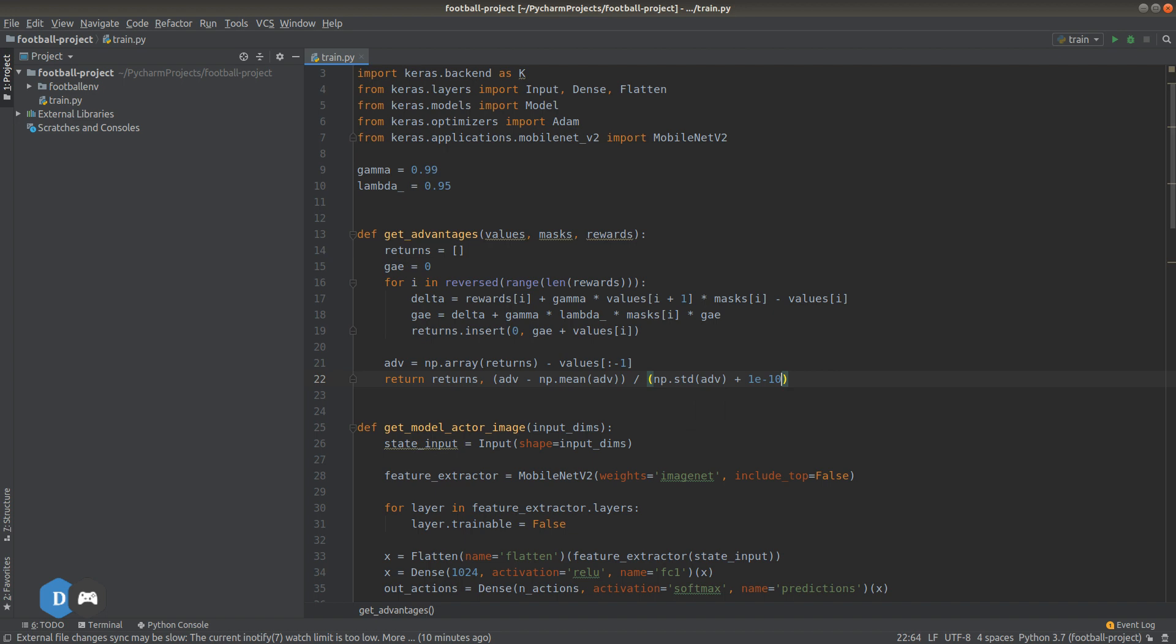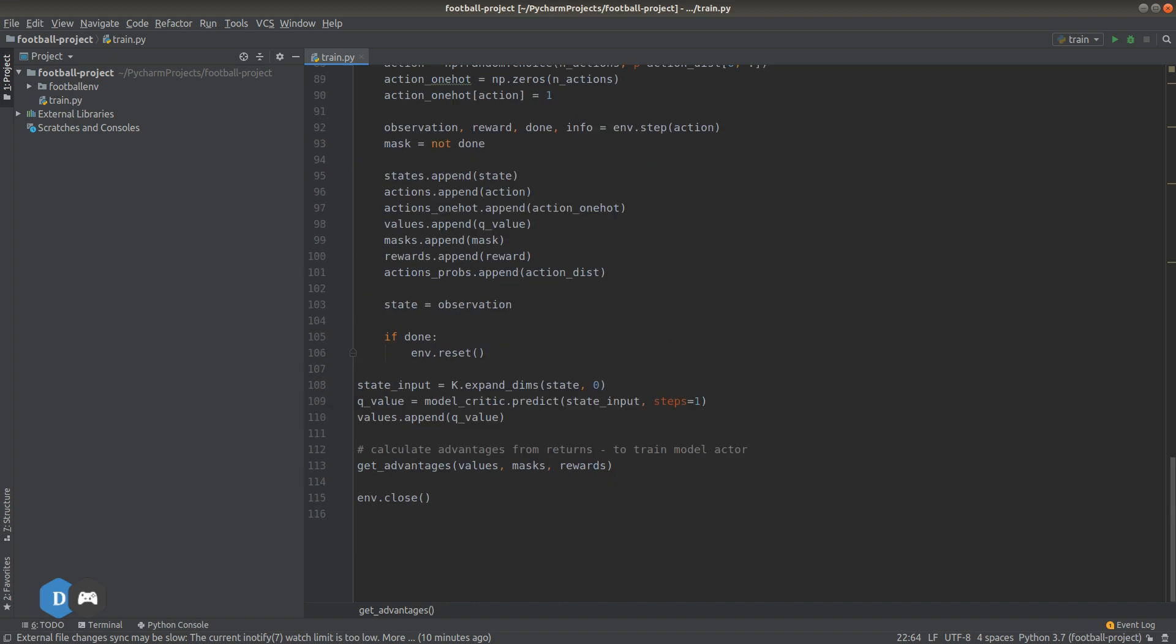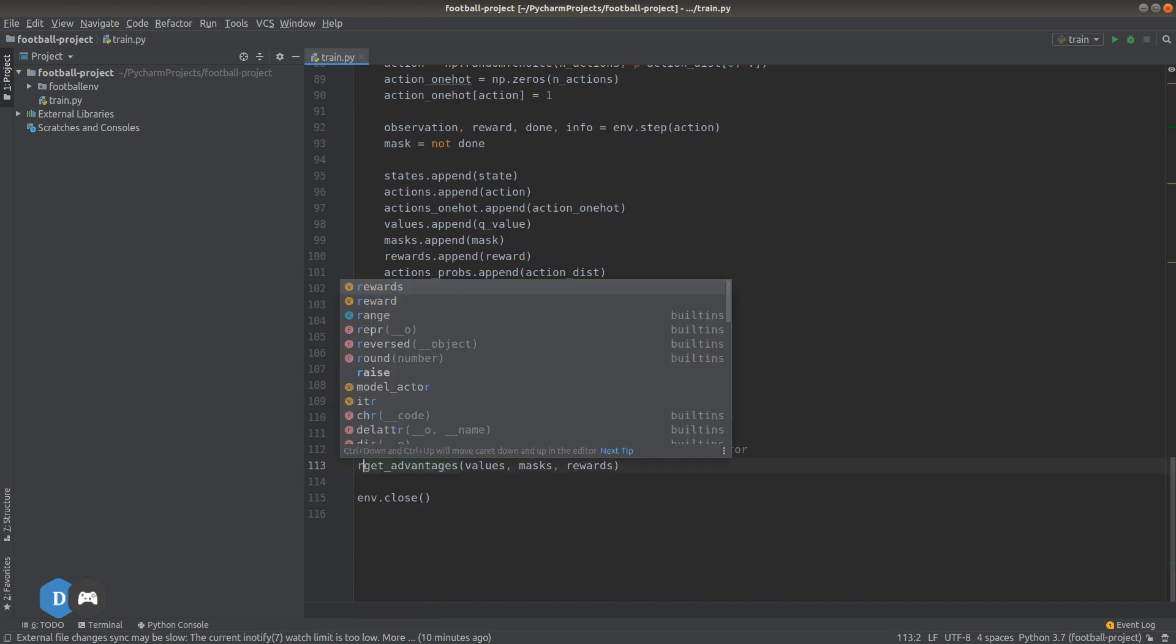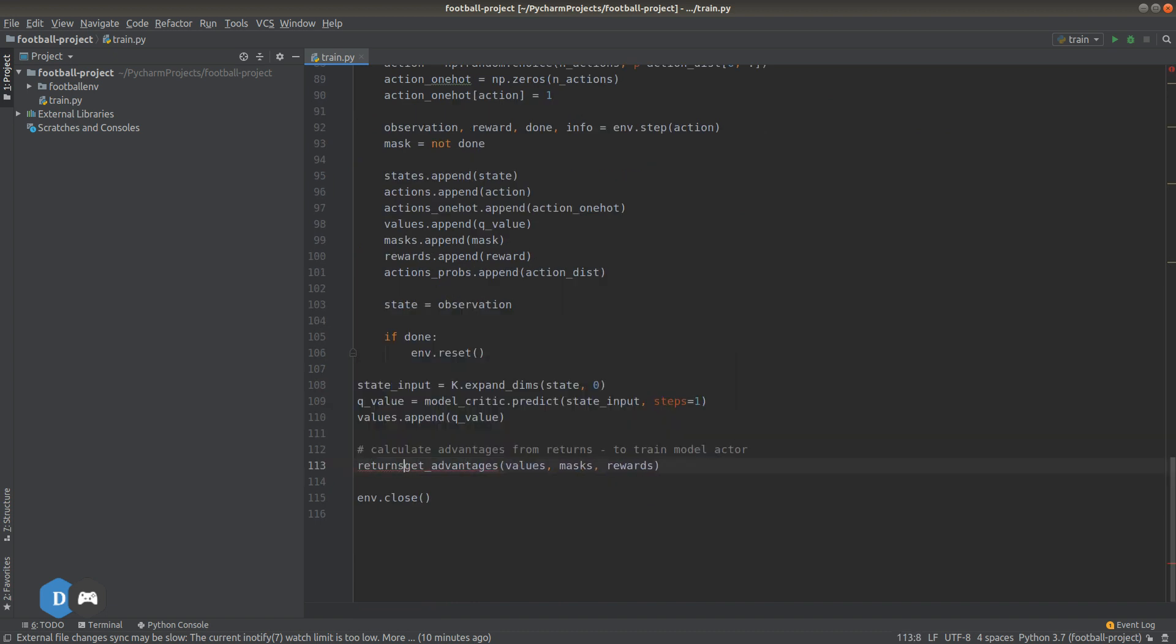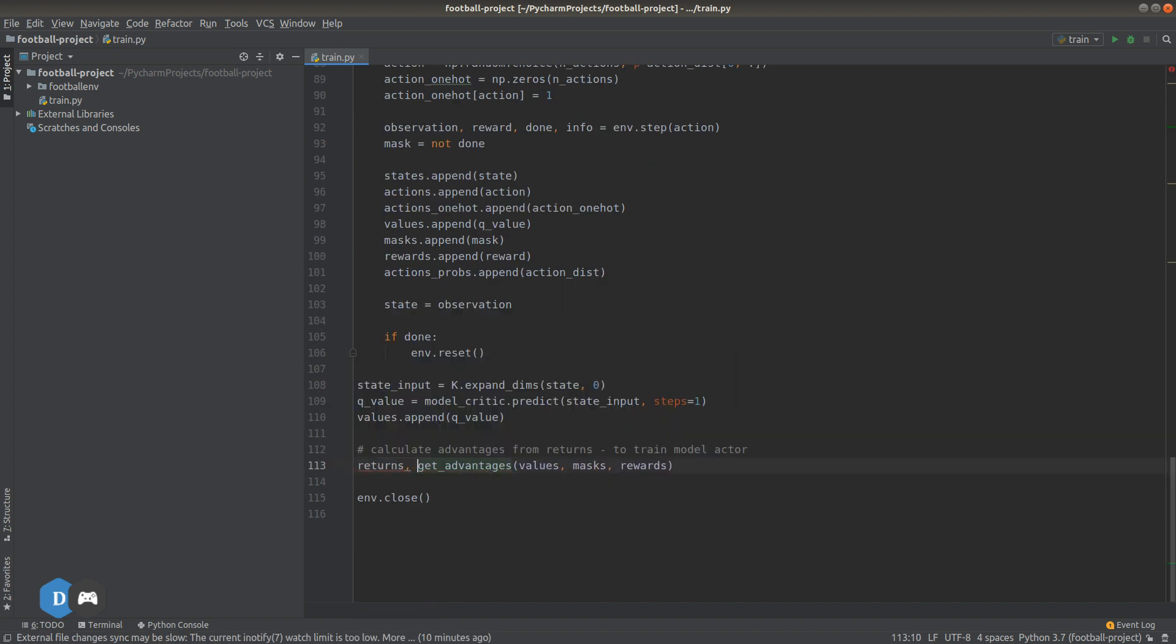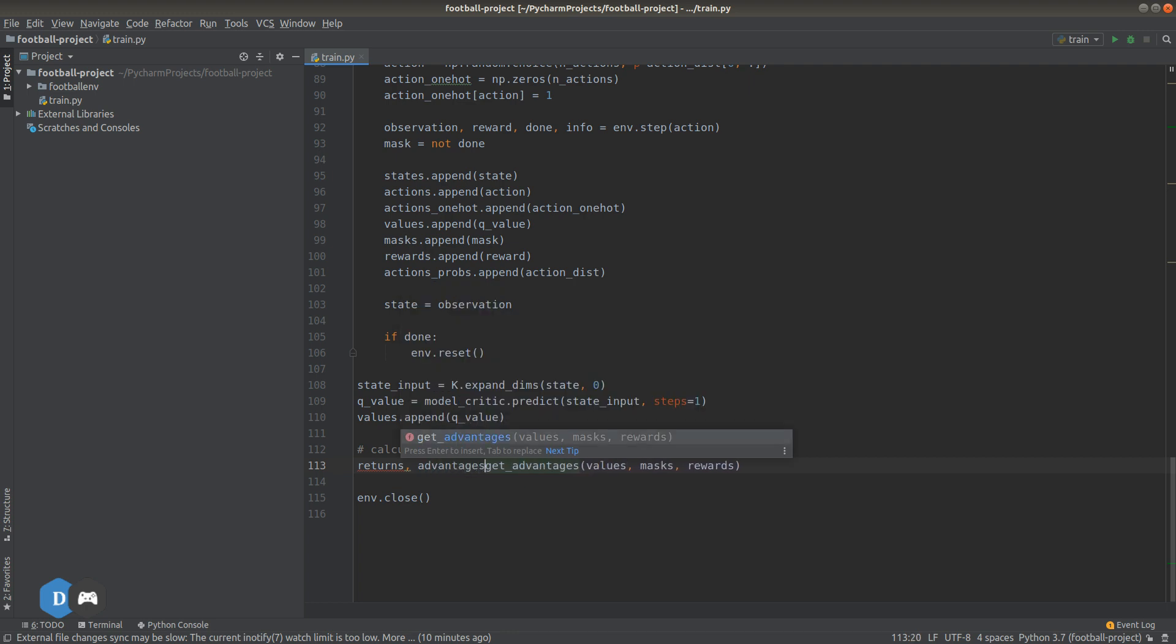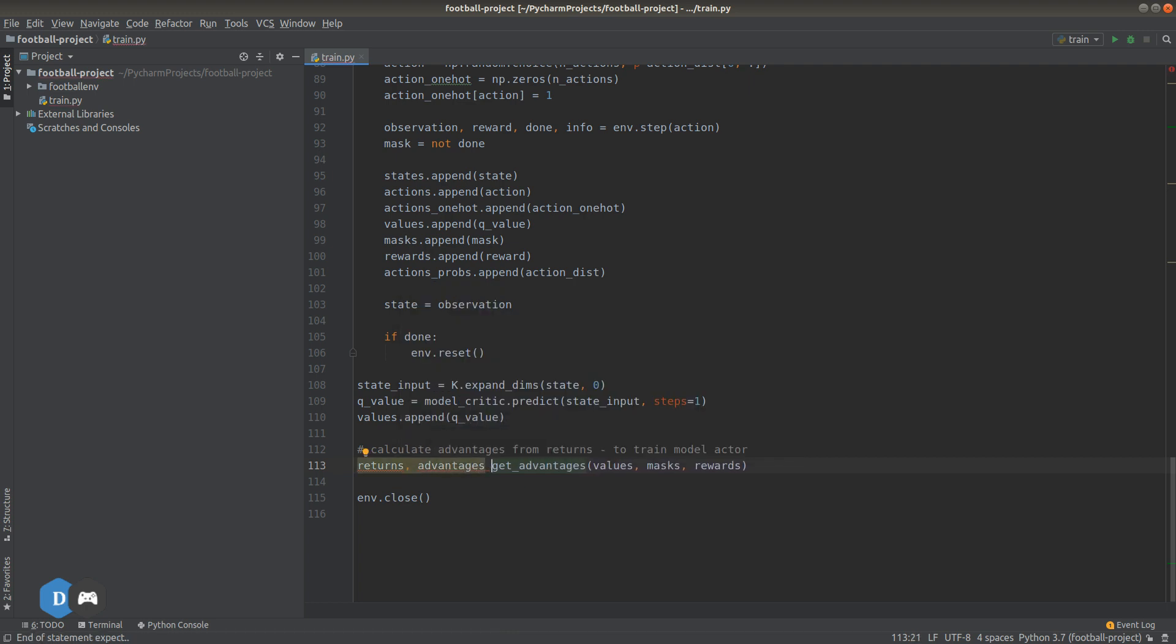Coming back down here, we can now collect the returns and advantages that we calculated for our batch. We now have everything we need in order to train our actor and critic models. So in the next part of this series, we will see how to use this information to calculate a custom PPO loss and use that custom loss function for training the actor model. Hope you are able to keep up and if not, let me know down below in the comments if you have any questions. And until then, I'll see you next time.